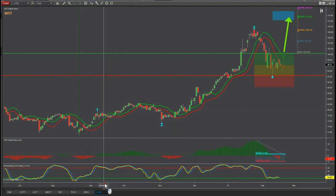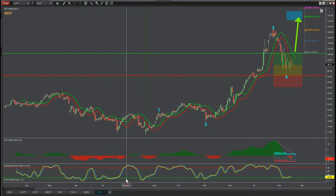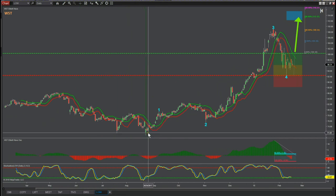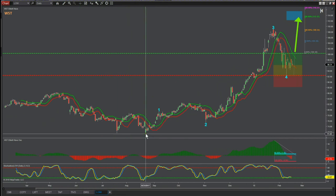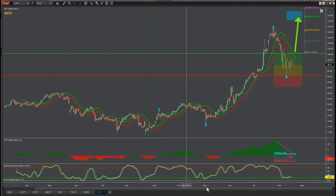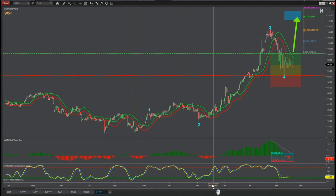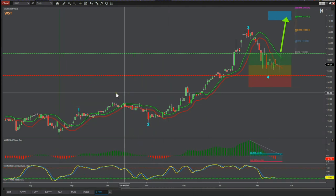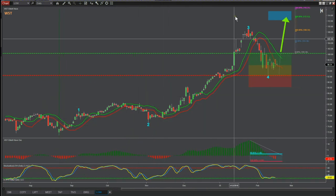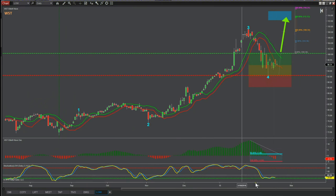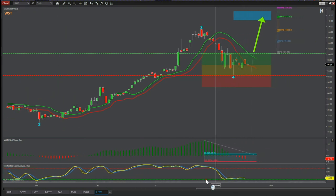I wanted to highlight where I've started the wave count. I've isolated the bar count down here on the 23rd of August 2017 at these lows, and as you can see, our automated system has put in the Elliott Wave counts — wave one, wave two, wave three, and wave four.